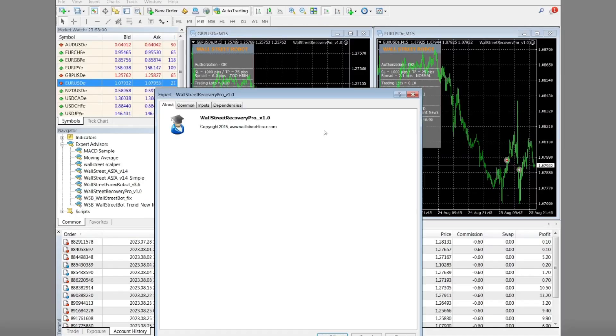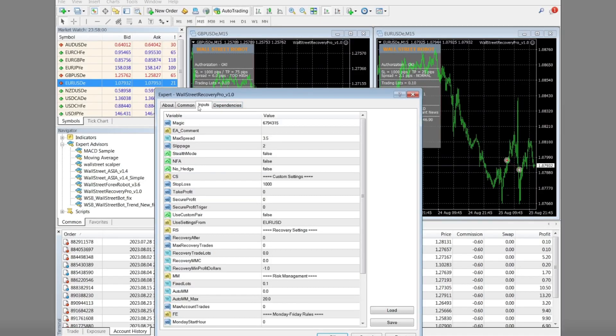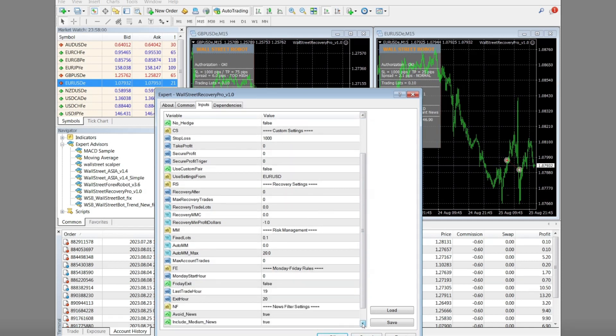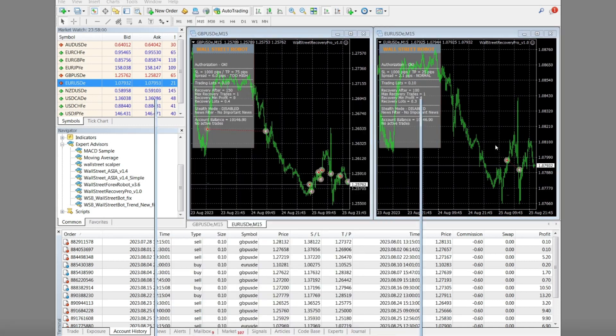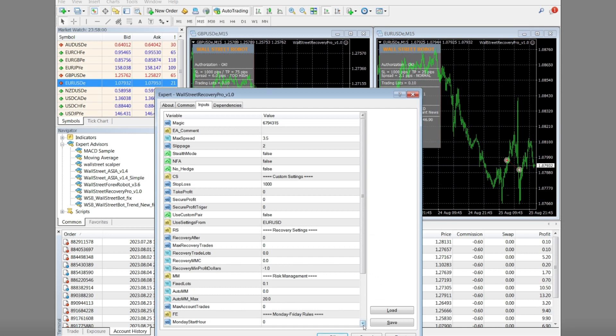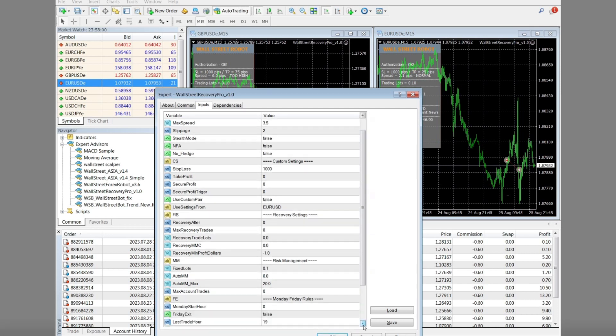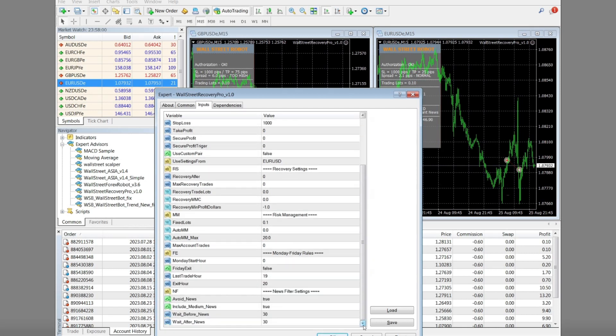In this observation, I have executed trades on the British pound against the US dollar and the euro against the US dollar currency pairs on the M15 timeframe respectively. For the parameter settings that I use, you can see the information below.